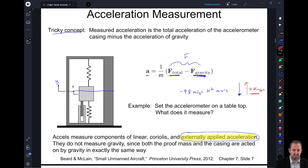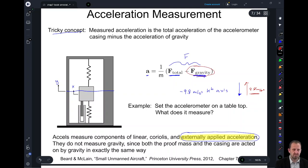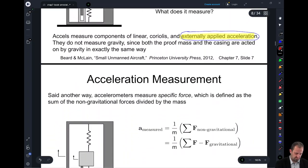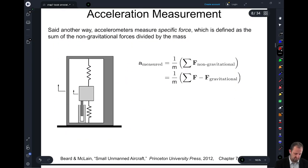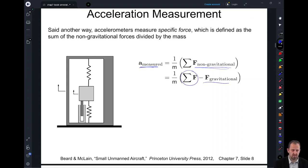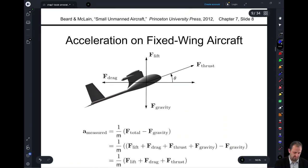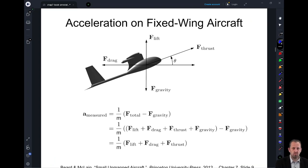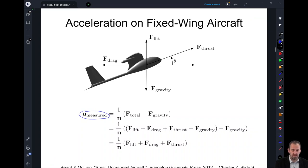That's the one tricky thing about the accelerometer measurement — we always have to note that it's not measuring the gravity force, and we have to make sure we account for that. We can write this out: the measured acceleration, A_measured, is going to be 1/M times our non-gravitational forces — it measures all of the forces except for gravity.